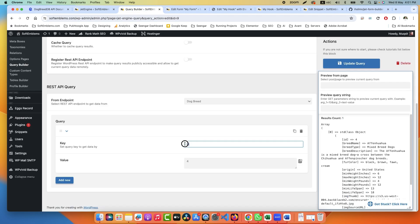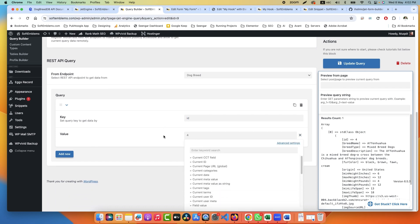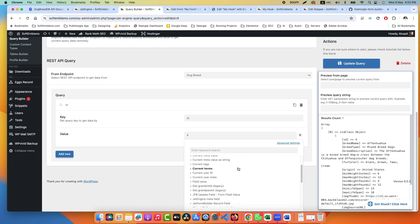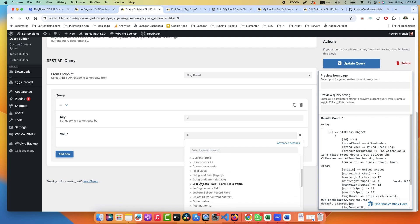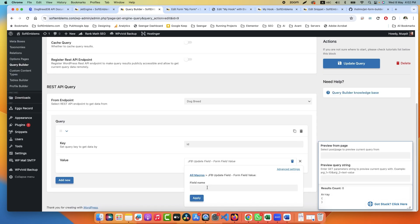Breed ID has a form field name called breed_id. This breed_id we will use here in the query. You need to specify the key which in our case is id. Click here and in the dynamic data option you will find another option called JetForm Builder Update Field.